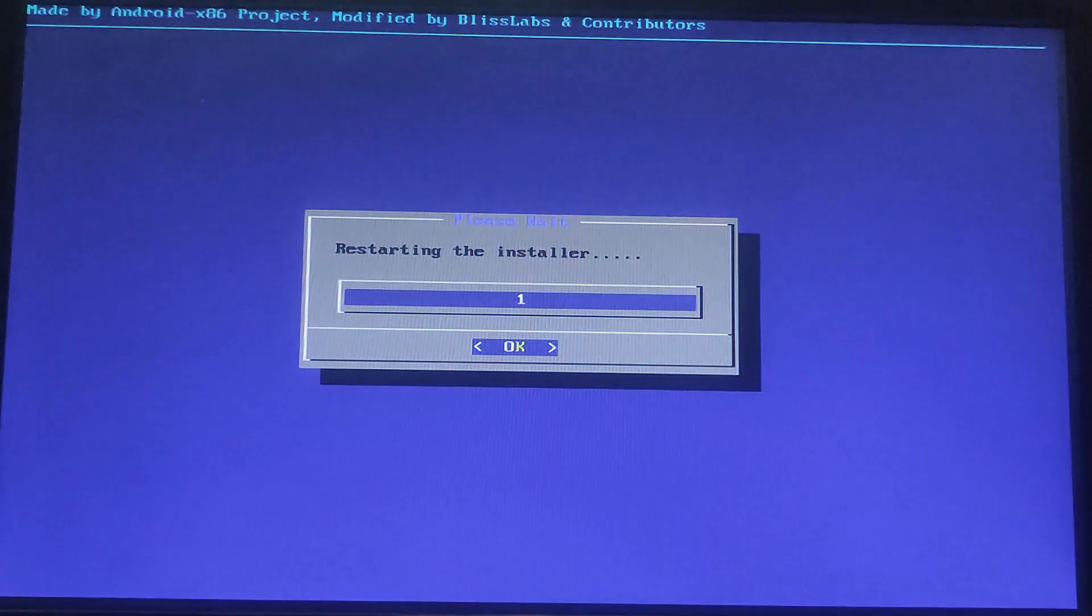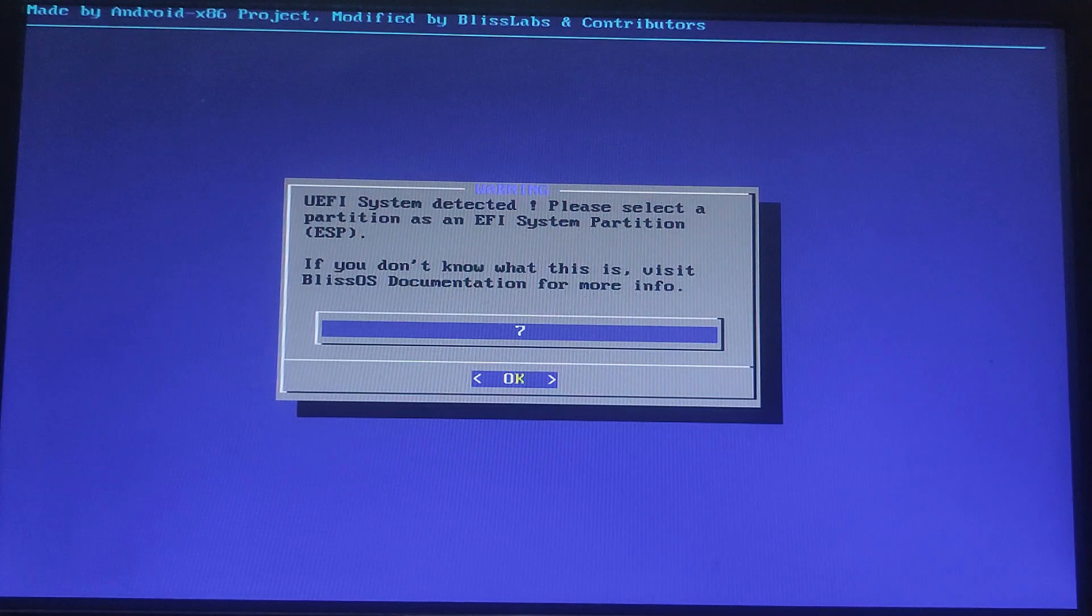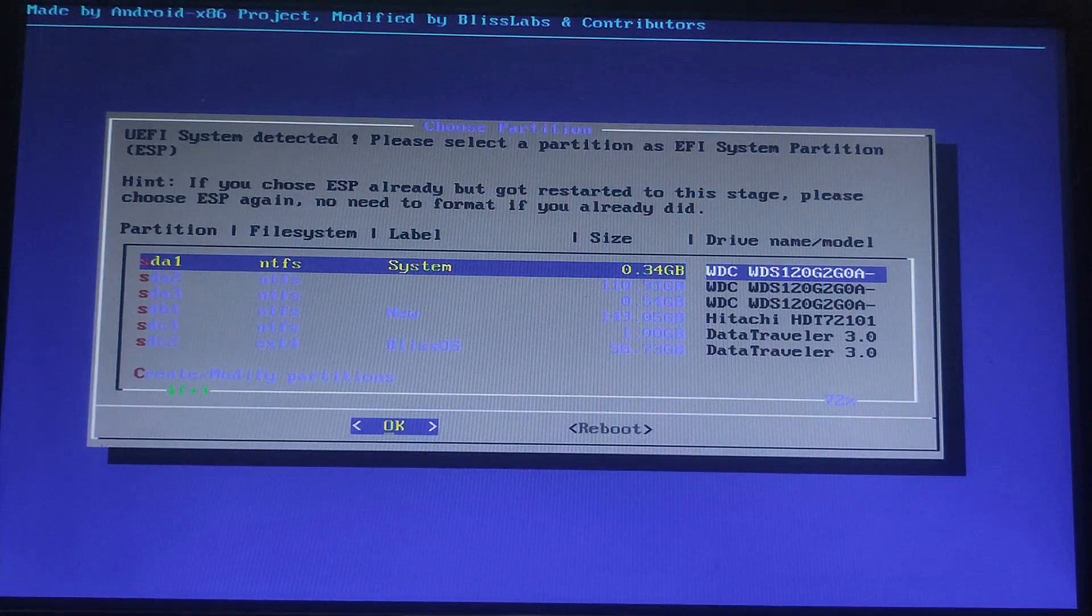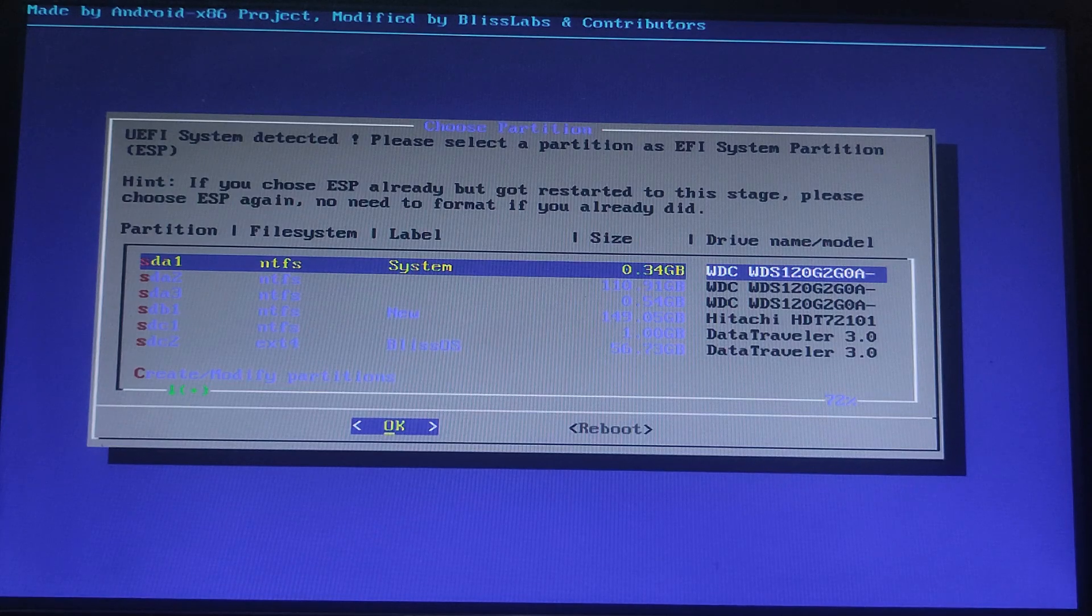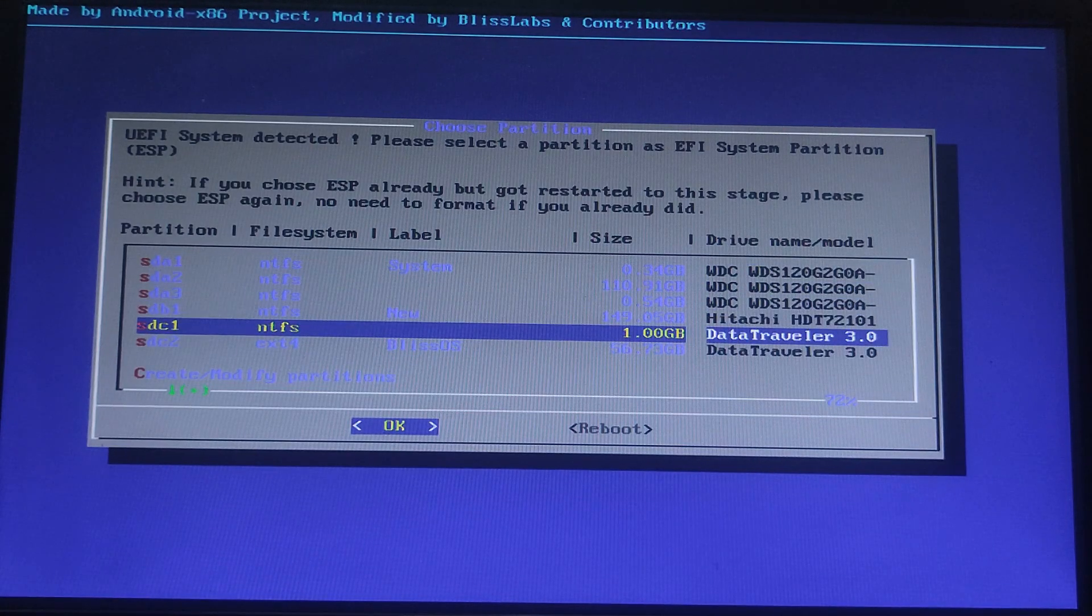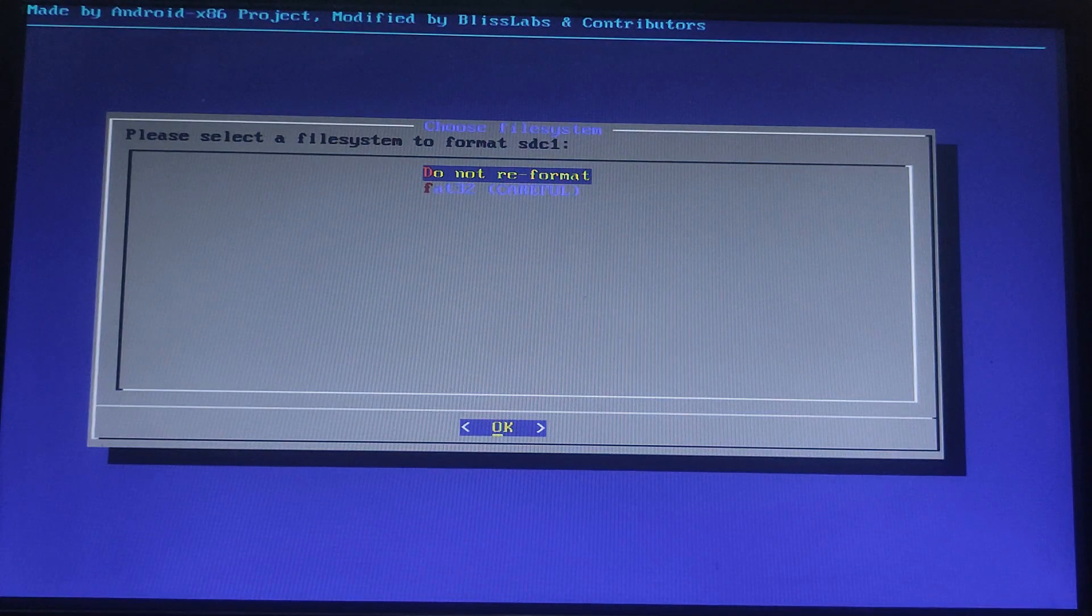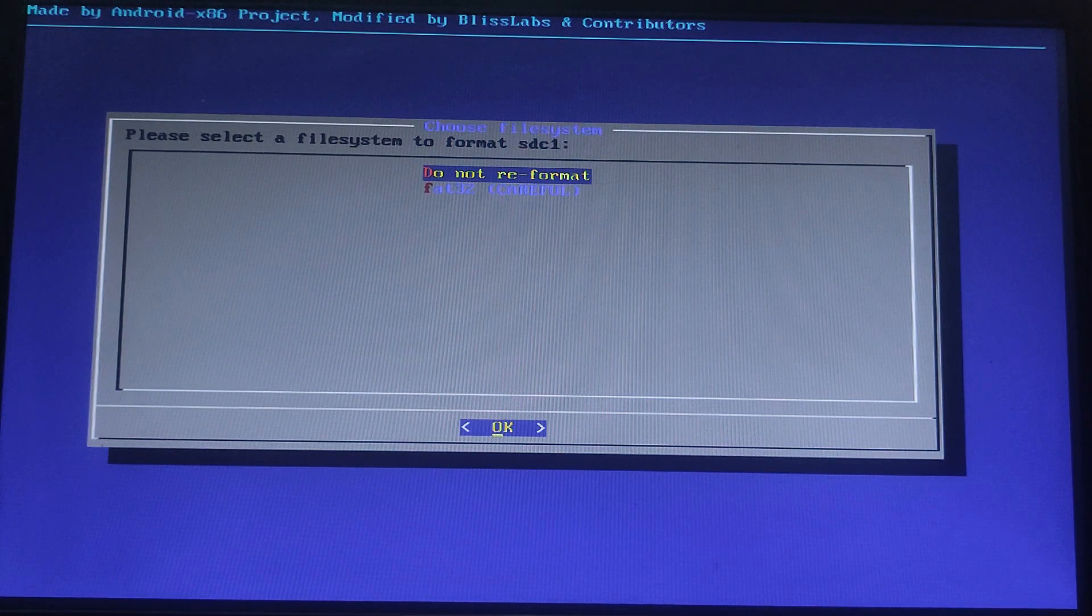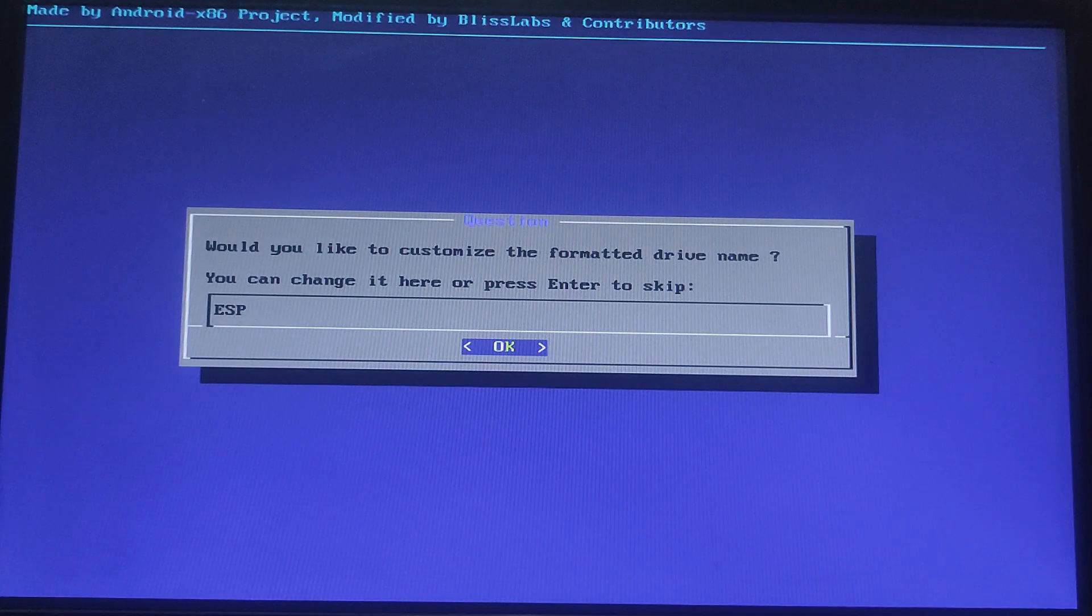Now select Quit to exit from the partition manager. Let's install Bliss OS on the 64 GB USB drive. We need to select the EFI partition of 1 GB, usually labeled as sdc1, for the bootloader. It's asking to select a file system to format, so we need to format it as FAT32. Then press Enter on drive name.